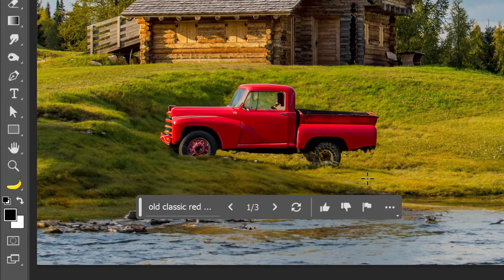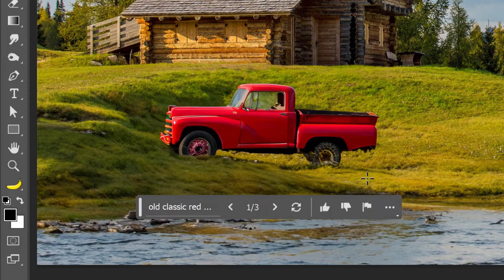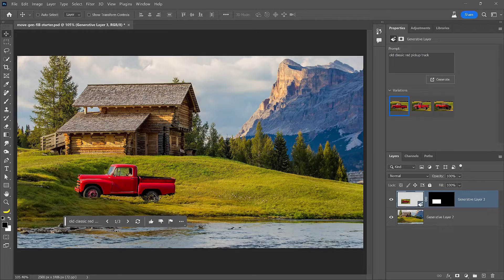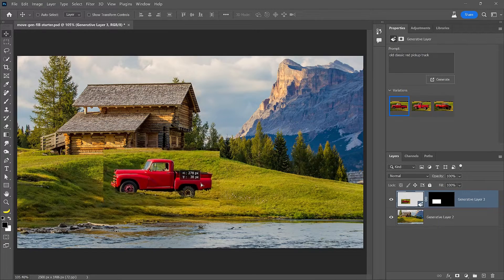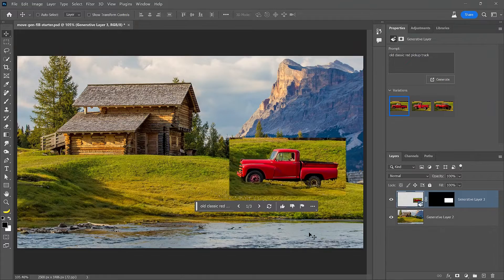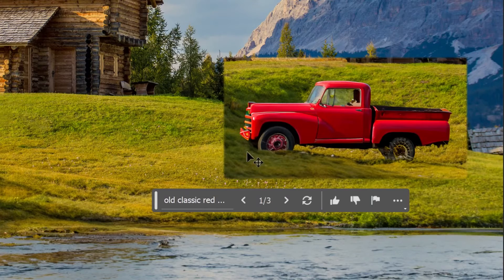The result looks great. Lighting, color, and perspective match. But if you decide to move the truck to another part of the image, the background and perspective will no longer match.